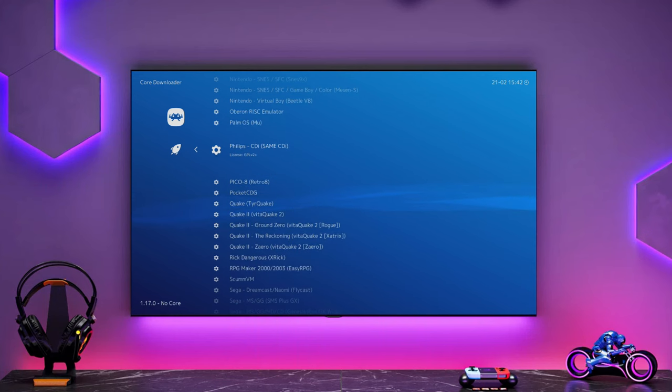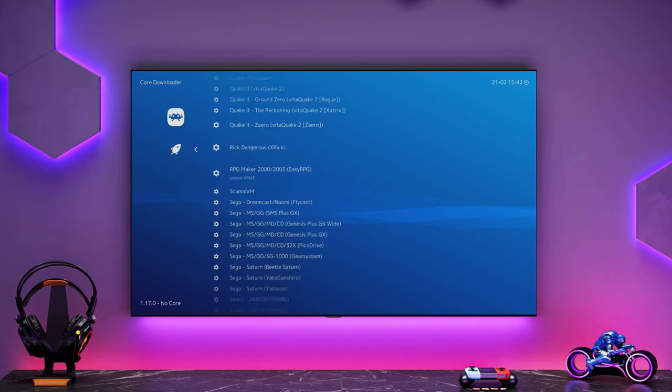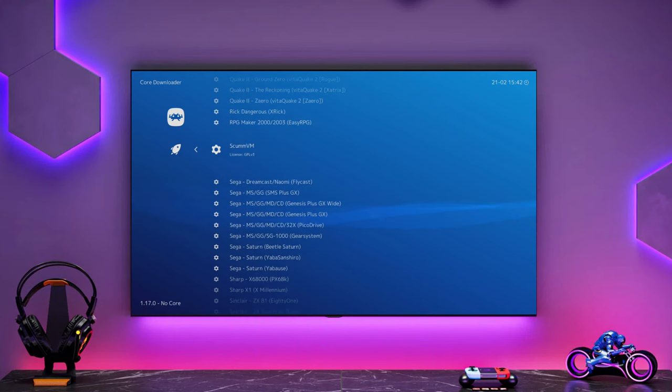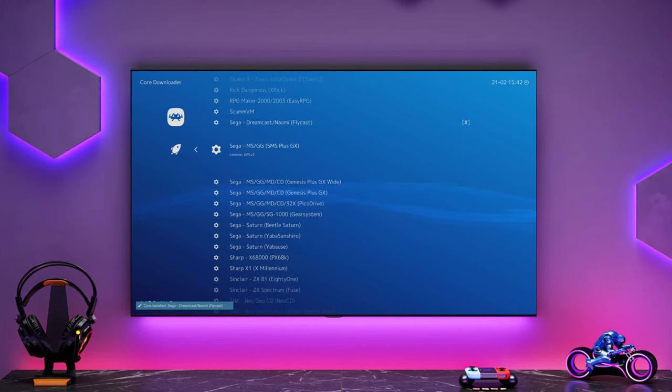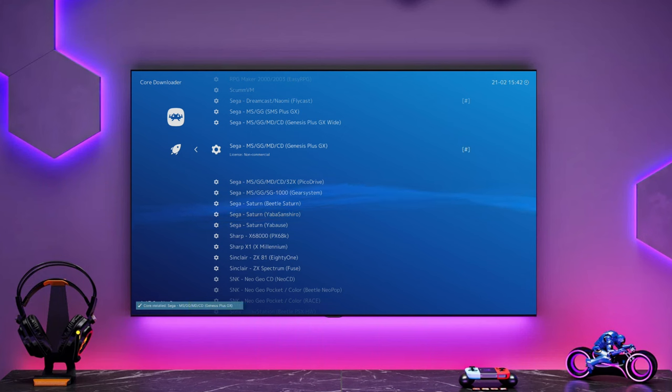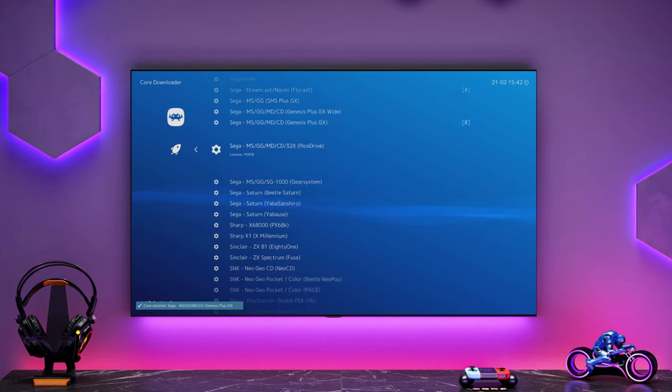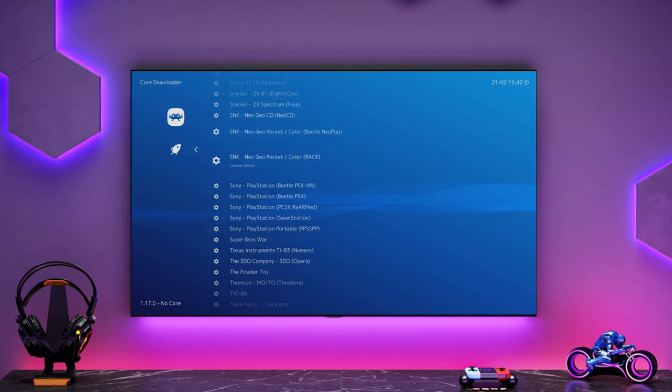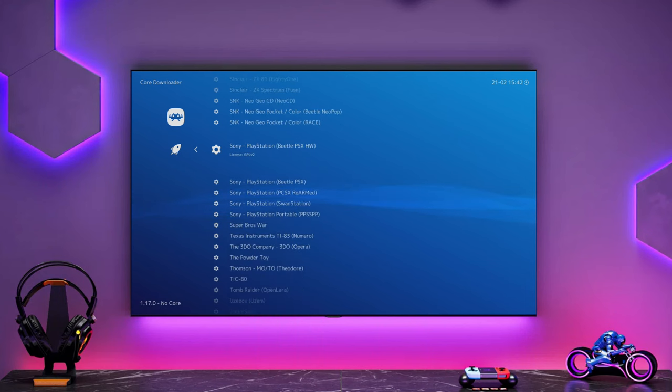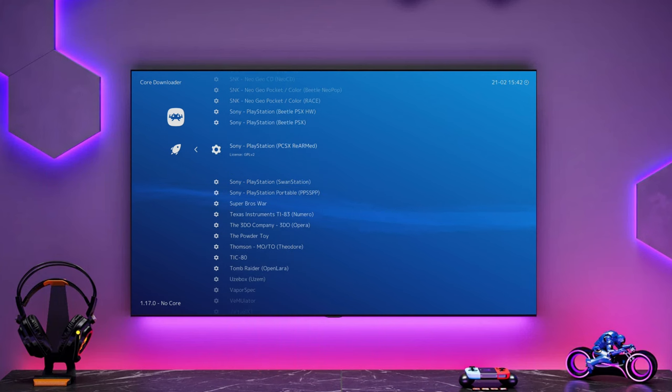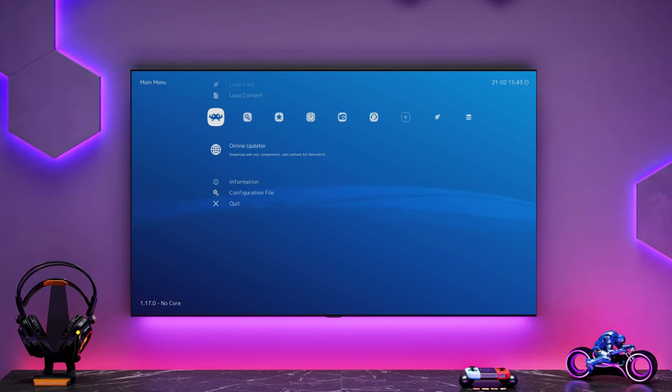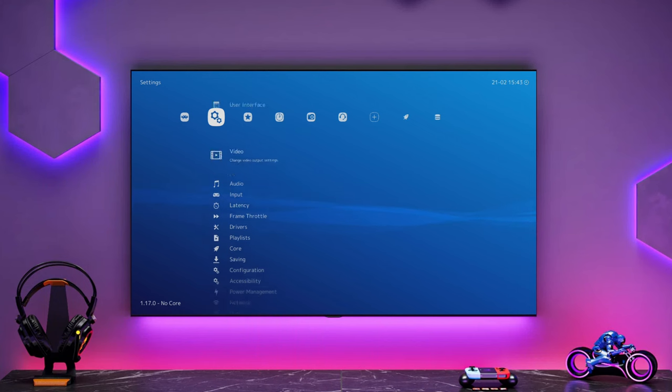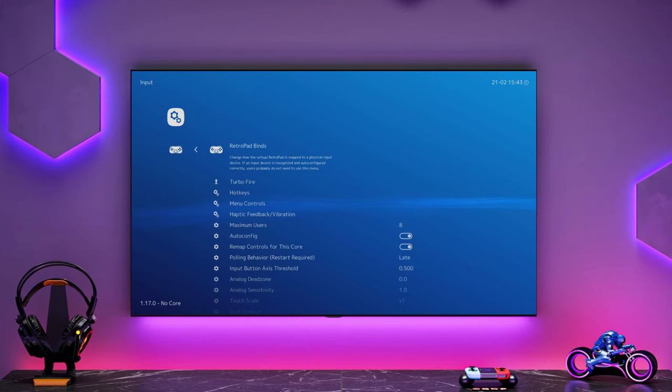This is basically the plugins for RetroArch that tell it, essentially this is how it's running those emulators. These are the individual emulators essentially for the games. And obviously you can play other systems like Neo Geo and that kind of thing. But some ROMs are better off in the standalone emulators such as PPSSPP.